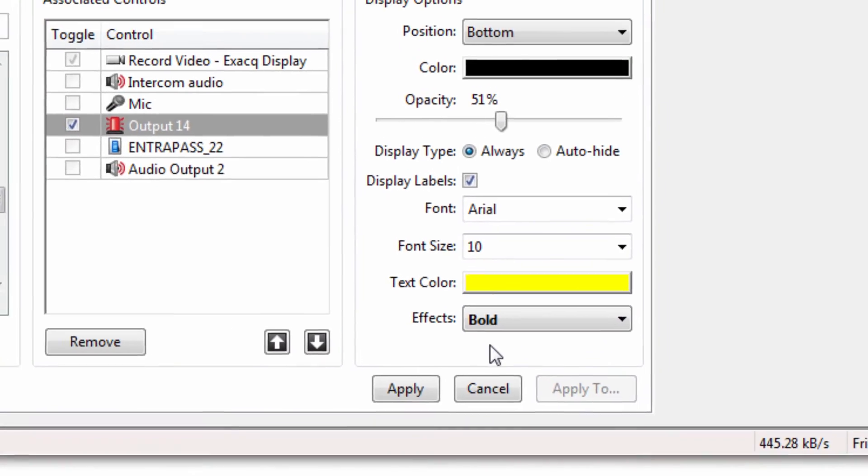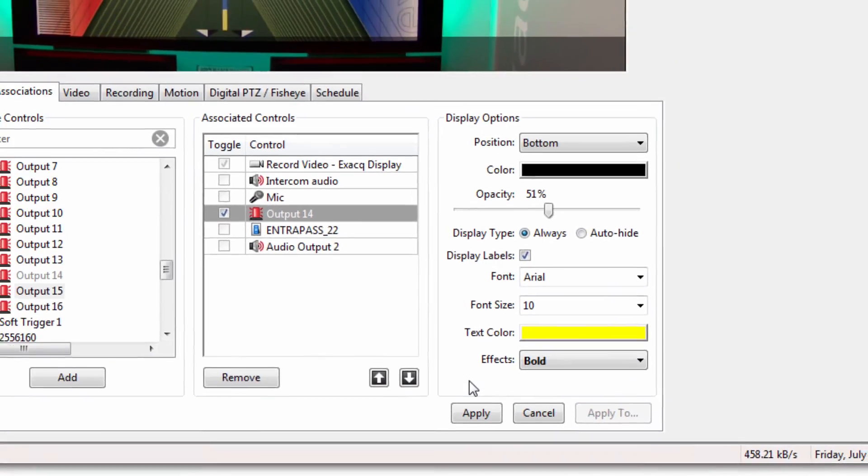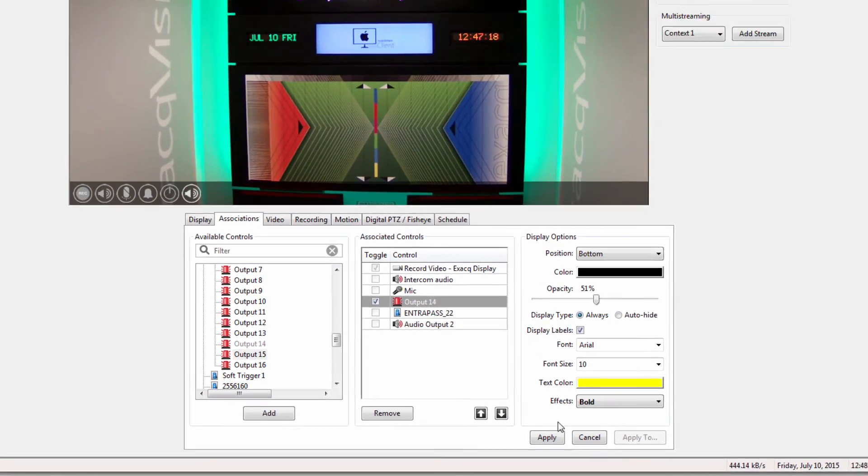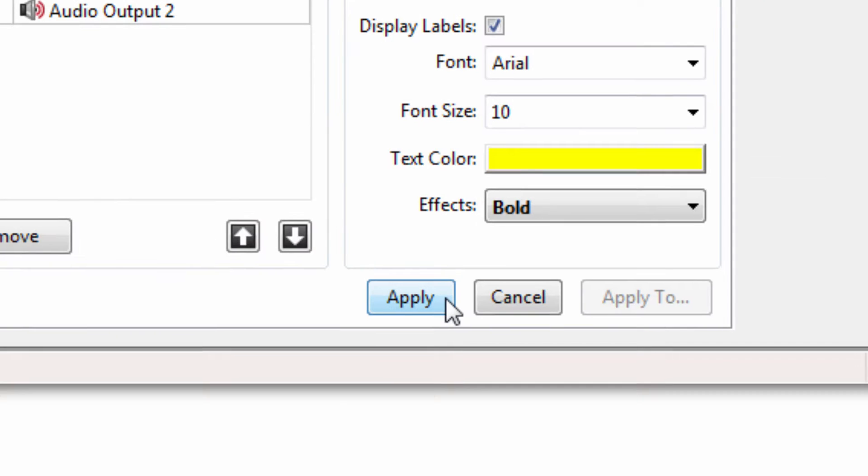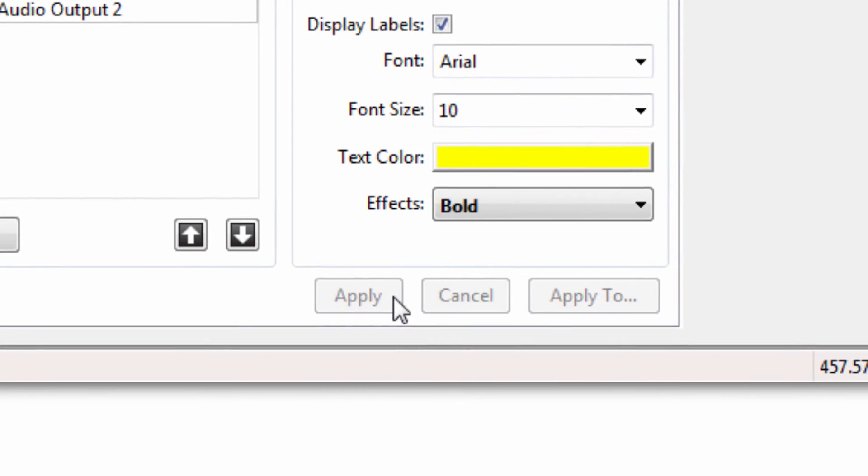Click the Apply button to save the changes, or click the Apply To button to apply to multiple cameras.